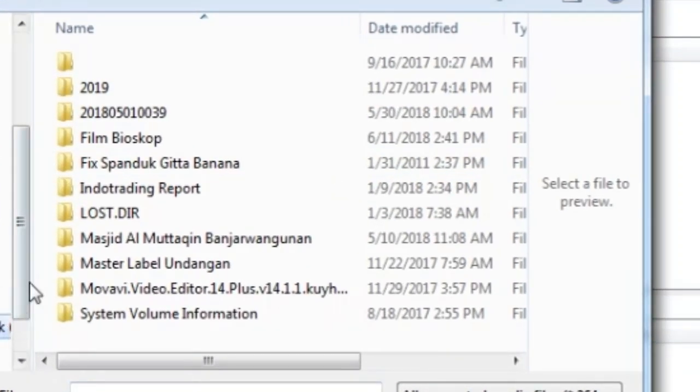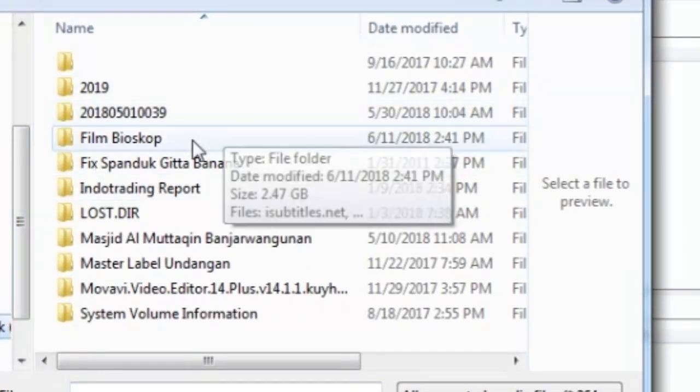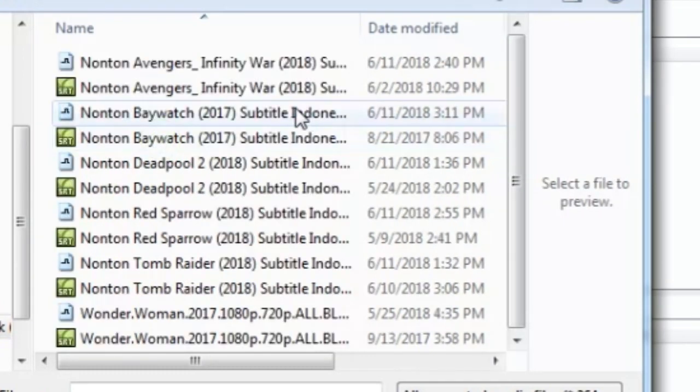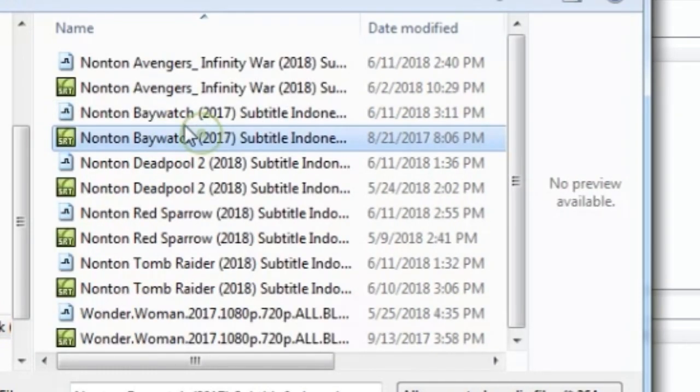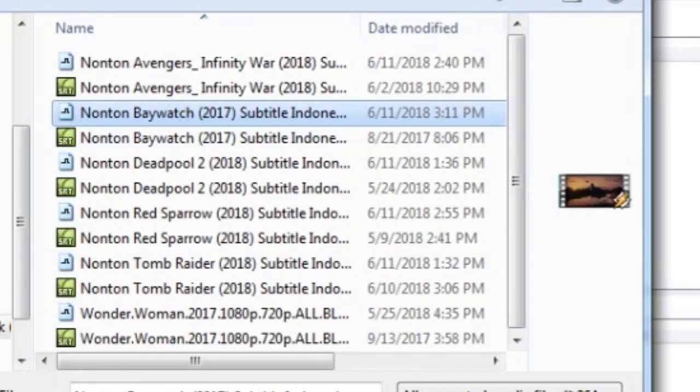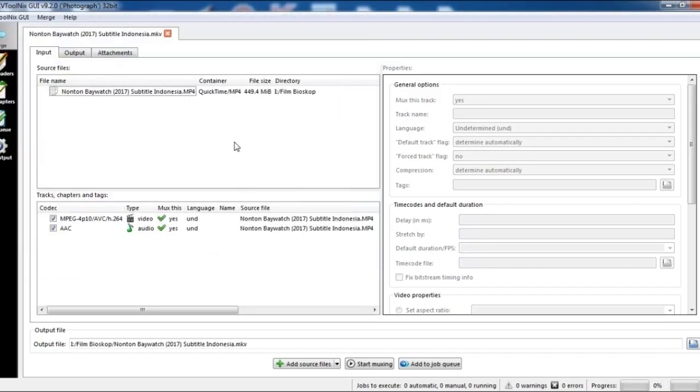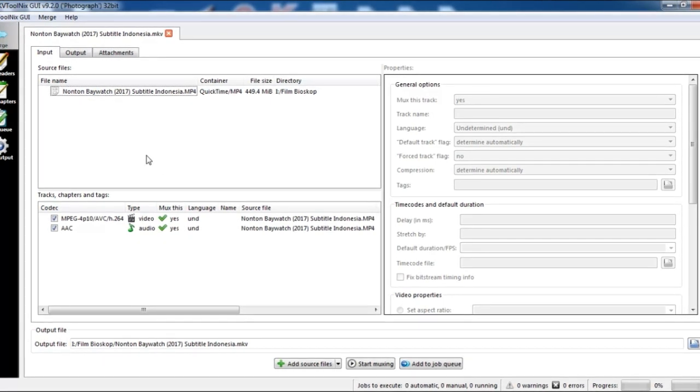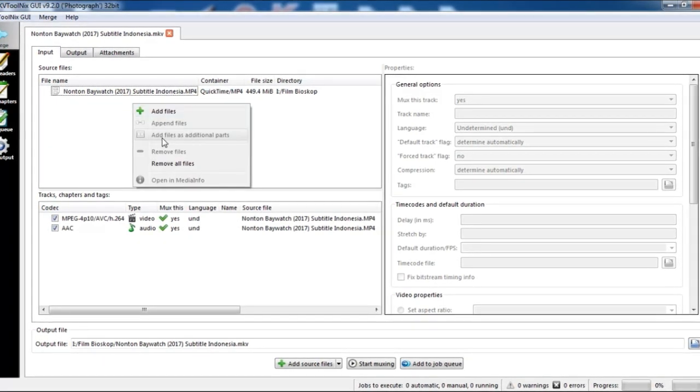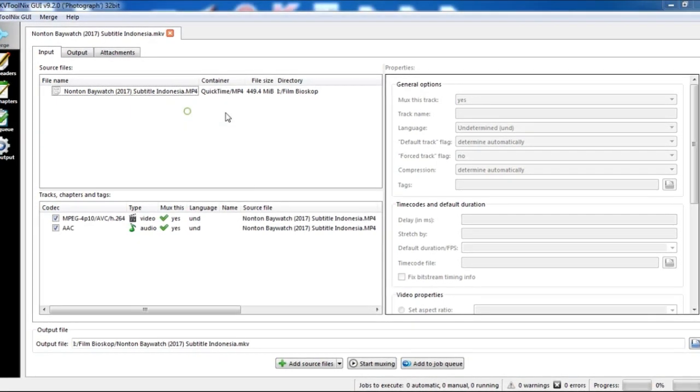Add file. Select the film file, Nonton Baywatch, and open.